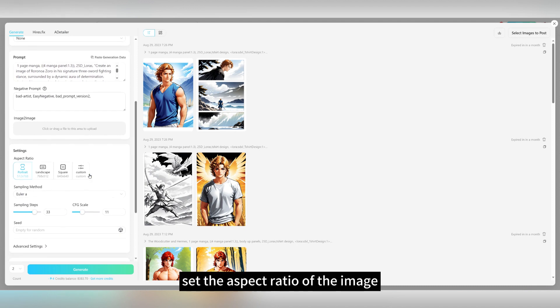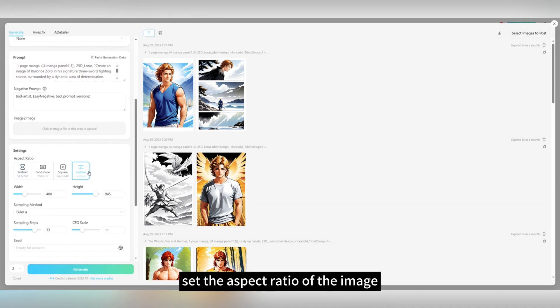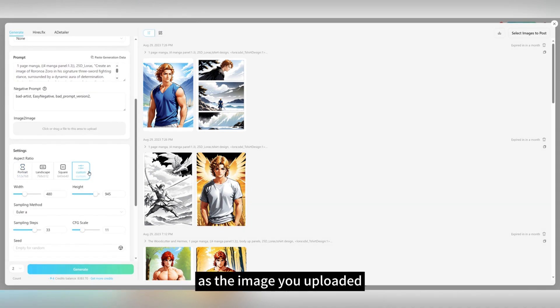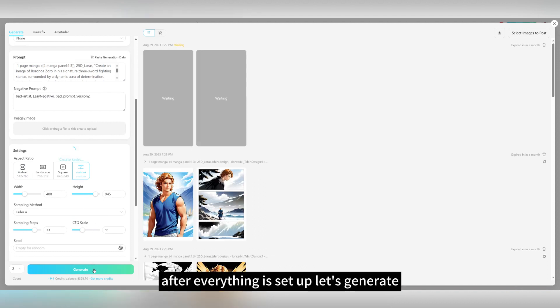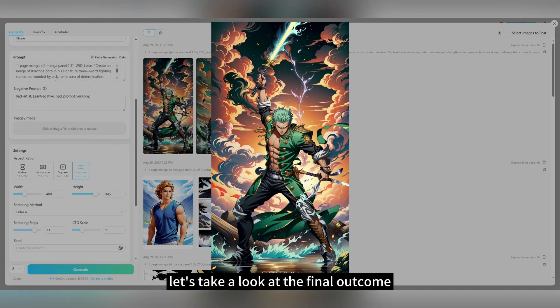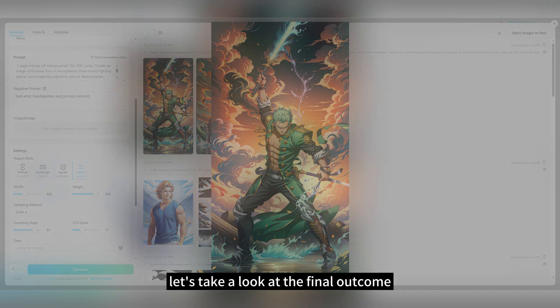Set the aspect ratio of the image, which should have the same ratio as the image you uploaded. After everything is set up, let's generate. Let's take a look at the final outcome.